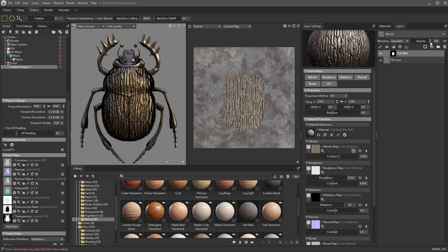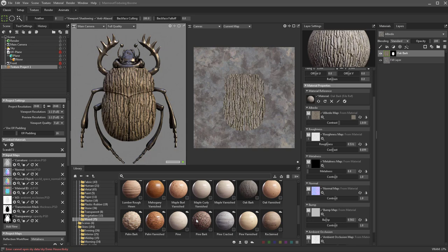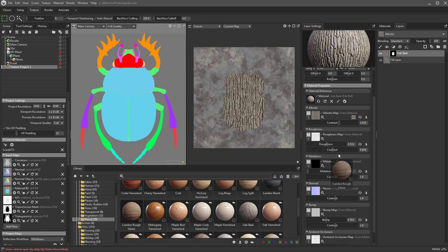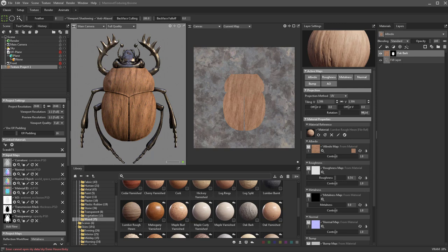The reason it looks metal is because we added metalness to this layer — if you turn that back down, it goes back to bark. If you don't like this material, you can just replace it with another one. Let's take this lumber rough hewn, download it by double clicking, and drag it over to our material reference — now it's lumber. Let's rotate it 90 degrees and change the tiling if you want.